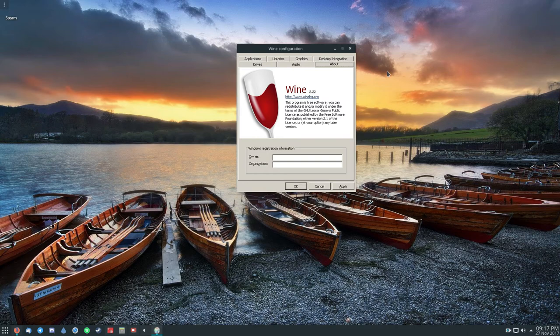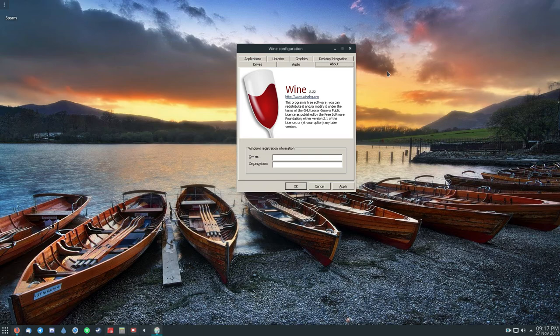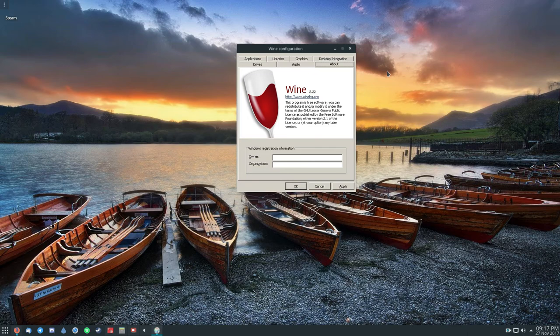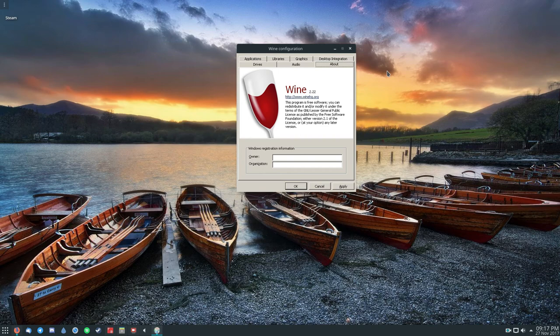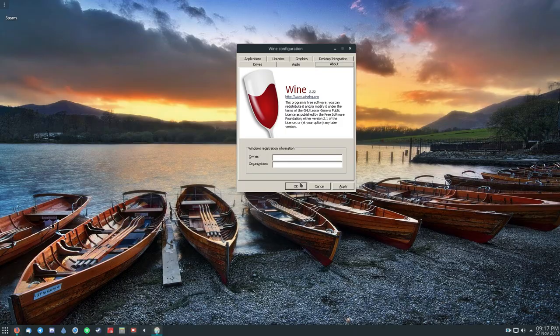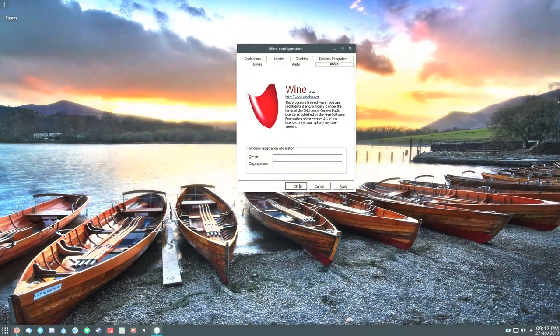But that's going to be it for me today, guys. Just a quick overview on how to get Wine working on Linux and how to use Windows programs on the Linux platform. I will see you next video.